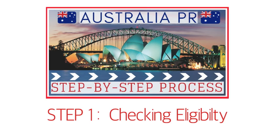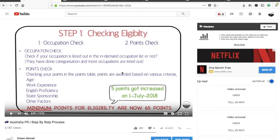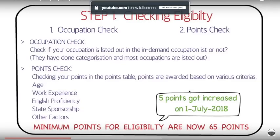So yesterday I posted a video which was the step-by-step process to apply for Australian PR. It got a very good response and people straightaway started asking about step one, which was the eligibility check. So I decided to make this video. I'll provide the link to that previous video in the description box. The first step in that video was about checking the eligibility of your visa application — whether you are eligible to apply for PR or not.